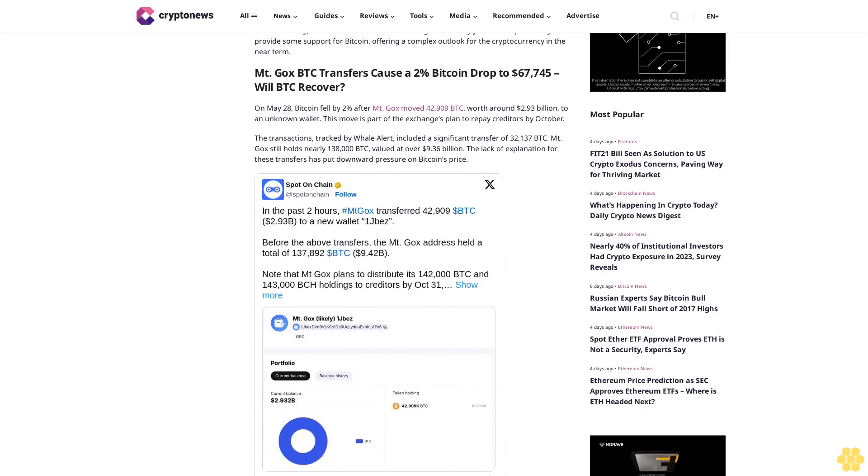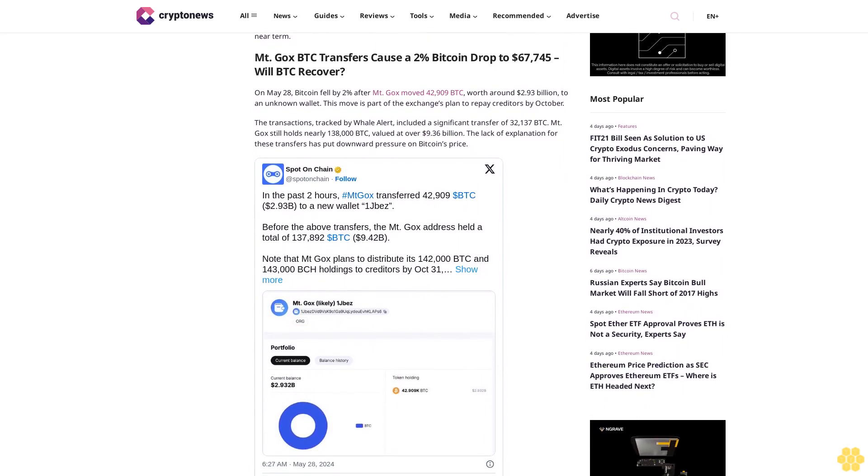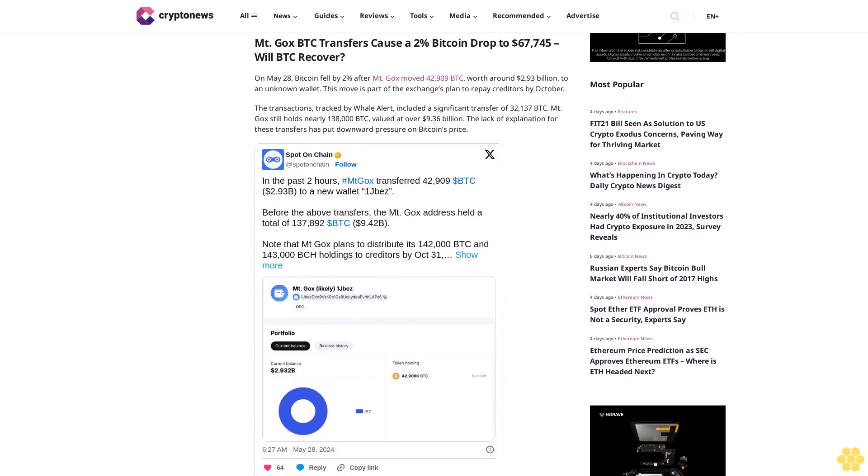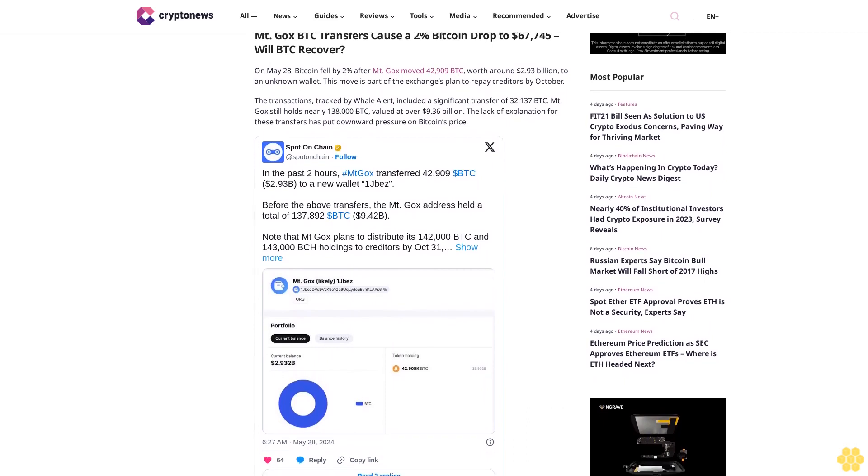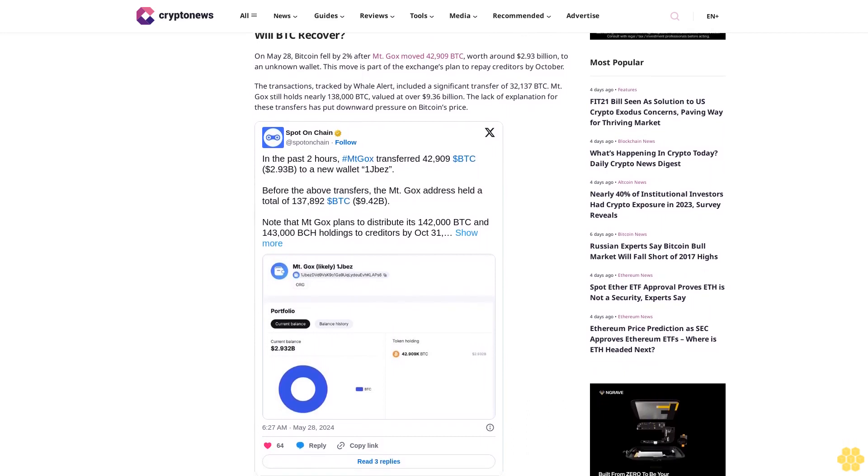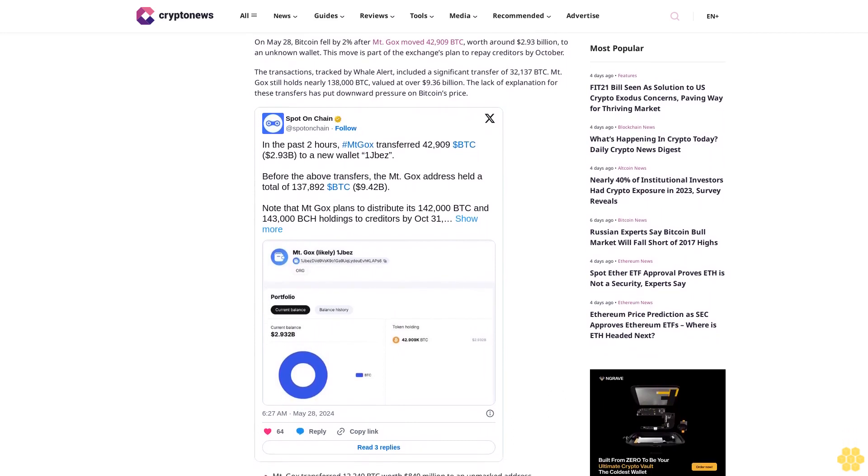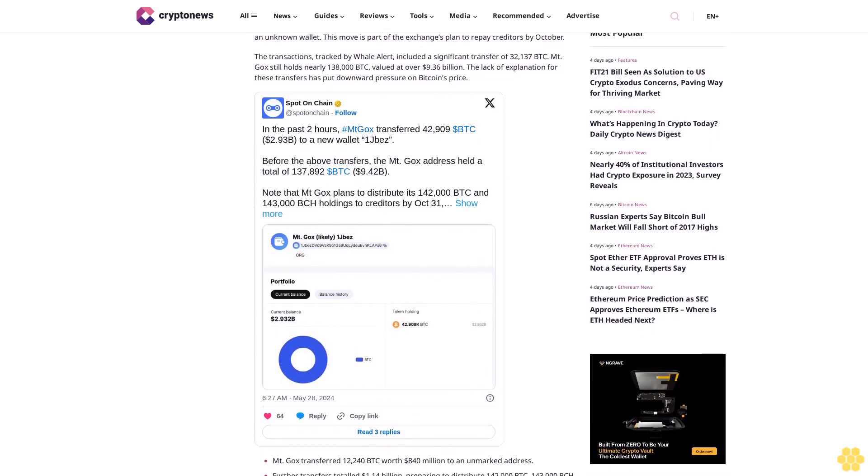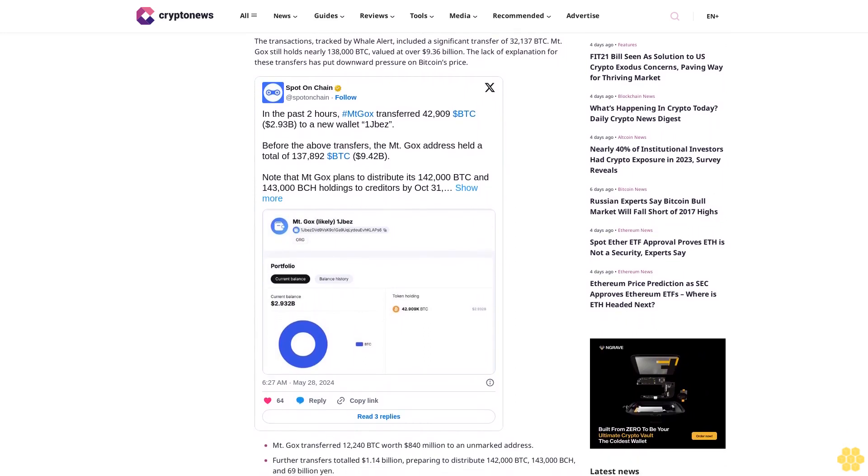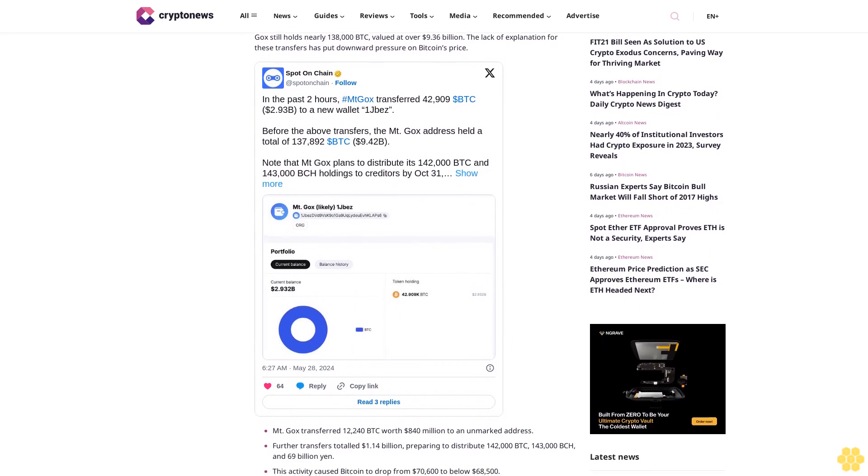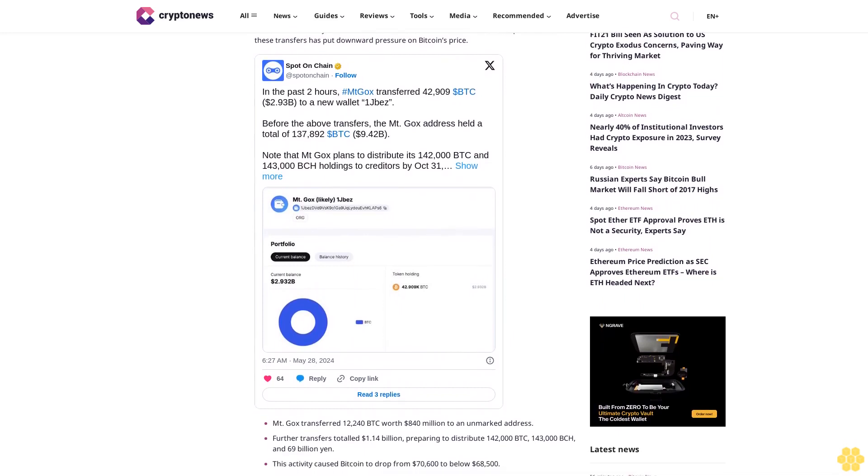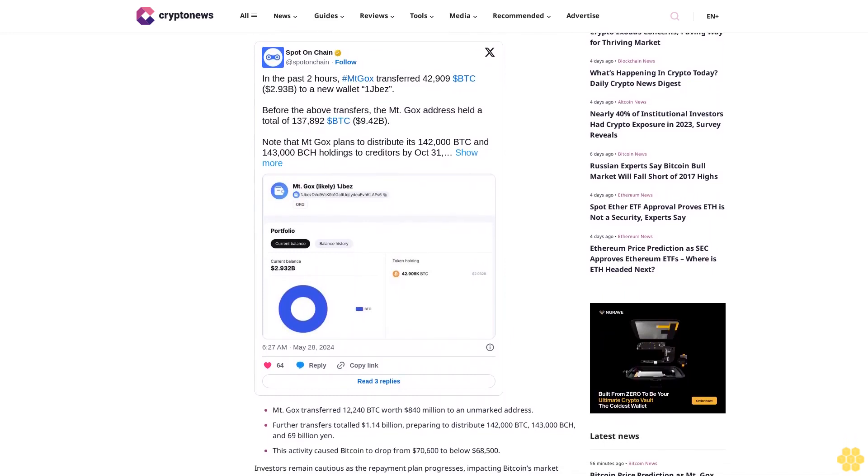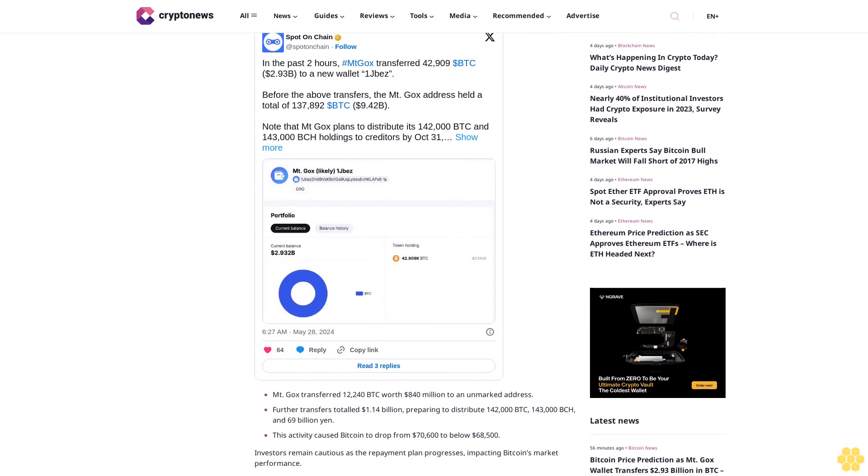On May 28, Bitcoin fell by 2% after Mt. Gox moved 42,909 BTC worth around $2.93 billion to an unknown wallet. This move is part of the exchange's plan to repay creditors by October.